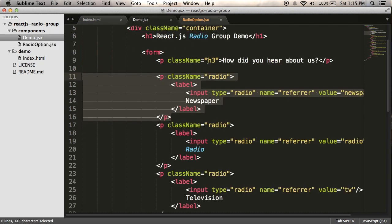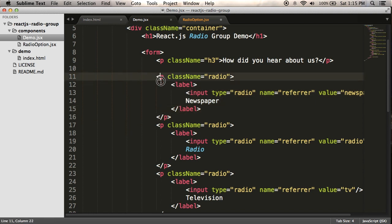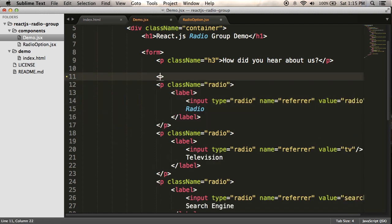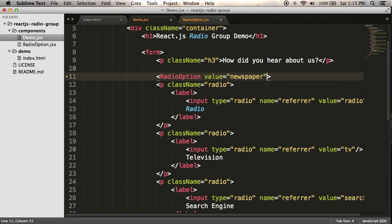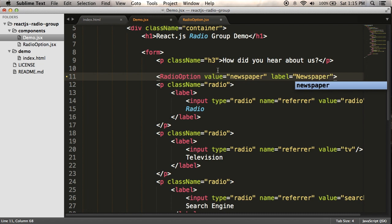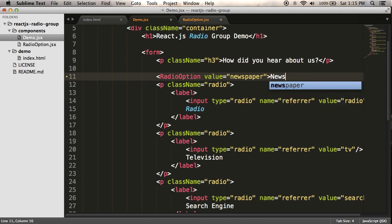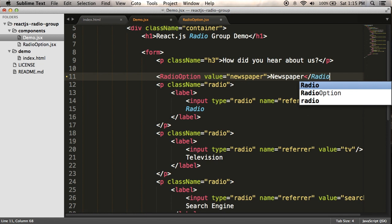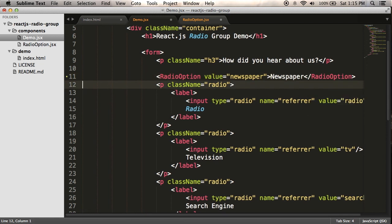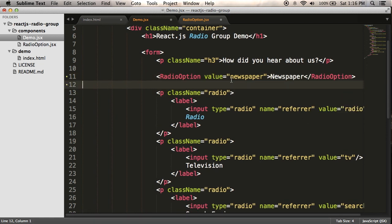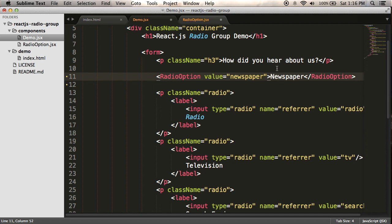So if I want to replace this newspaper option, what I'll have instead of a paragraph is a radio option, because that's what I name my component. And I want to have the value equals newspaper. And then what I can do is use children for the label. There's two ways to do this. I could either have a label attribute where I say newspaper, or what I can do is use children, and what that means is the contents of the radio. So I'm going to use children to say newspaper inside here, and then I'll have a closing radio option tag. So whatever you name your component, you can name it whatever you want, and then that becomes a custom tag, which is kind of cool.